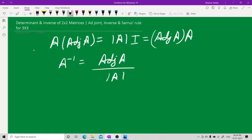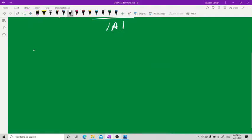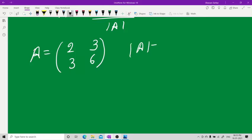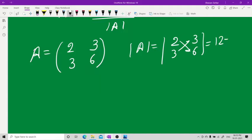Let me apply this for the 2x2 case first, then for the 3x3. Take the matrix A as [2, 3; 3, 6]. The determinant of this matrix is 2×6 minus 3×3, which is 12 minus 9.